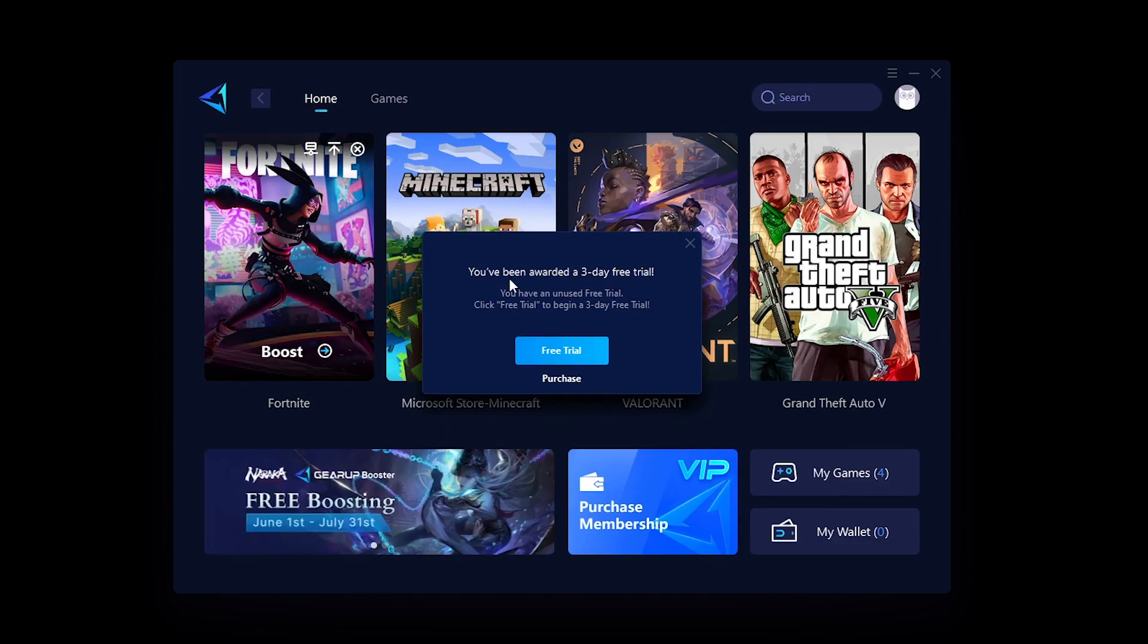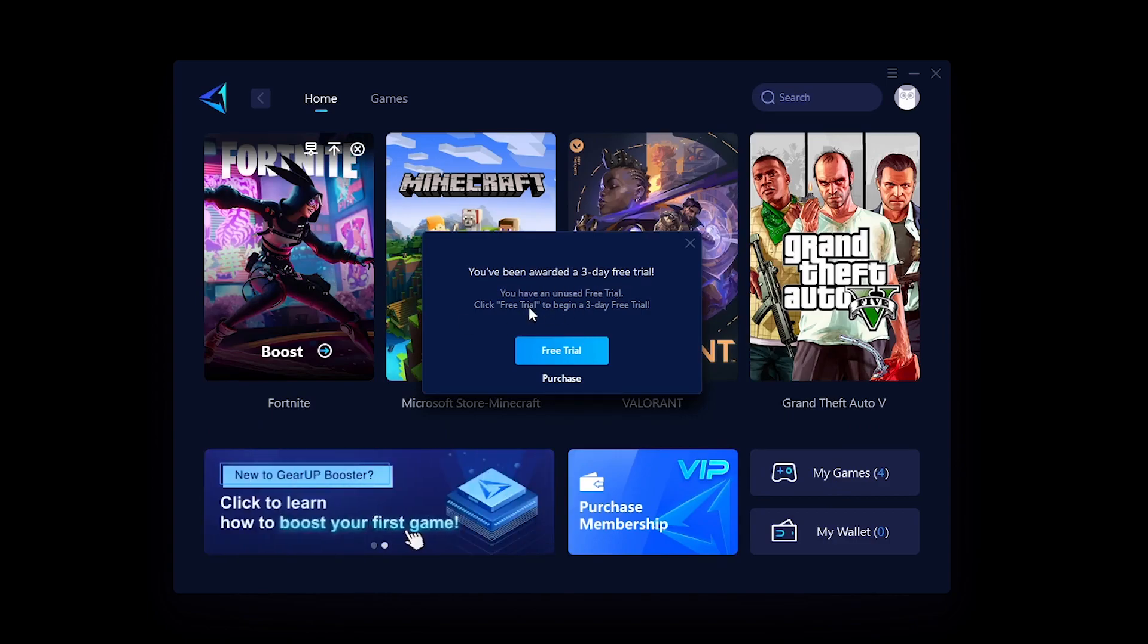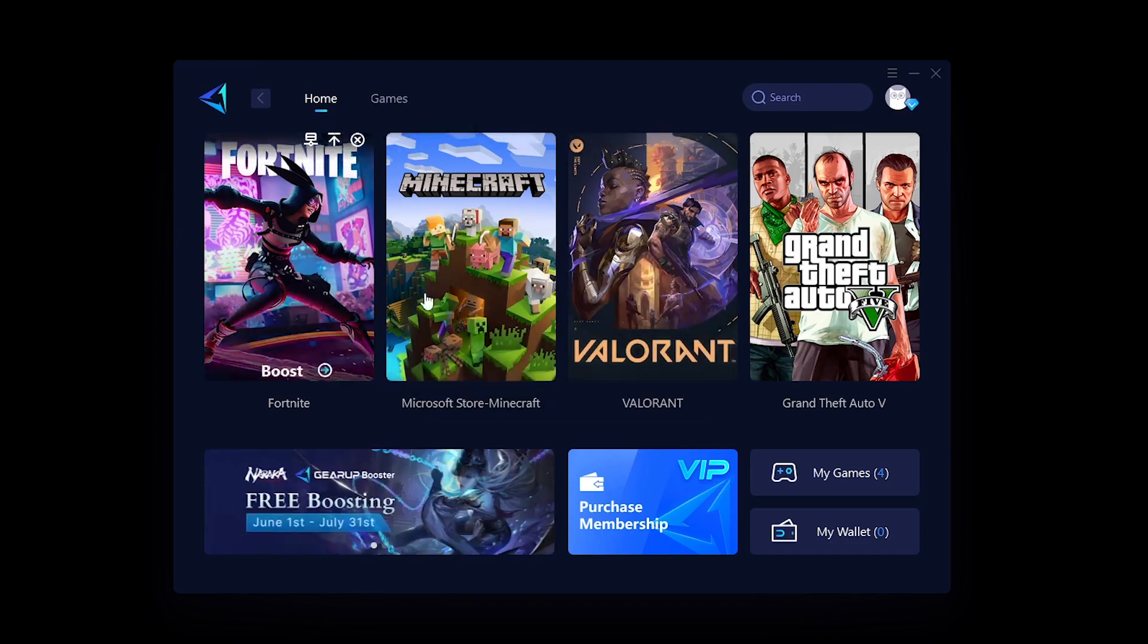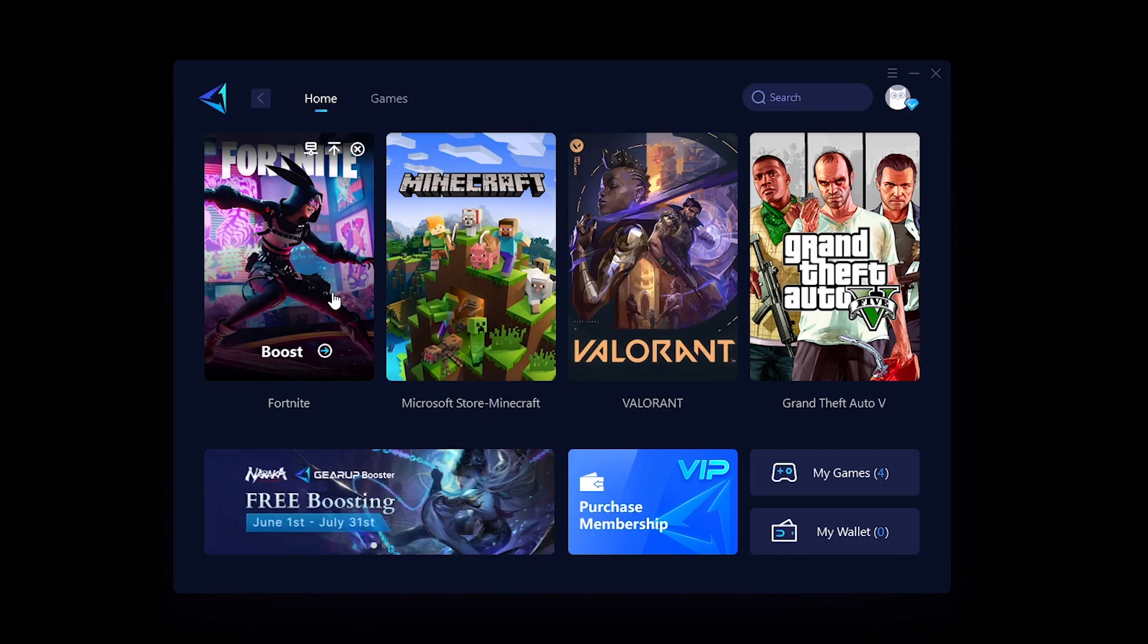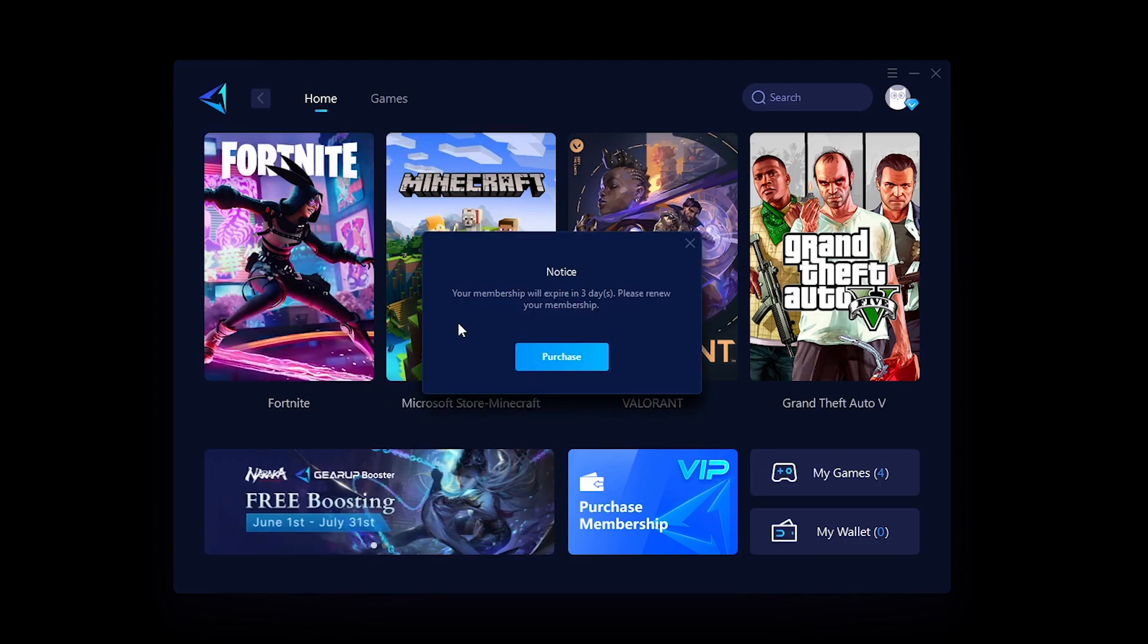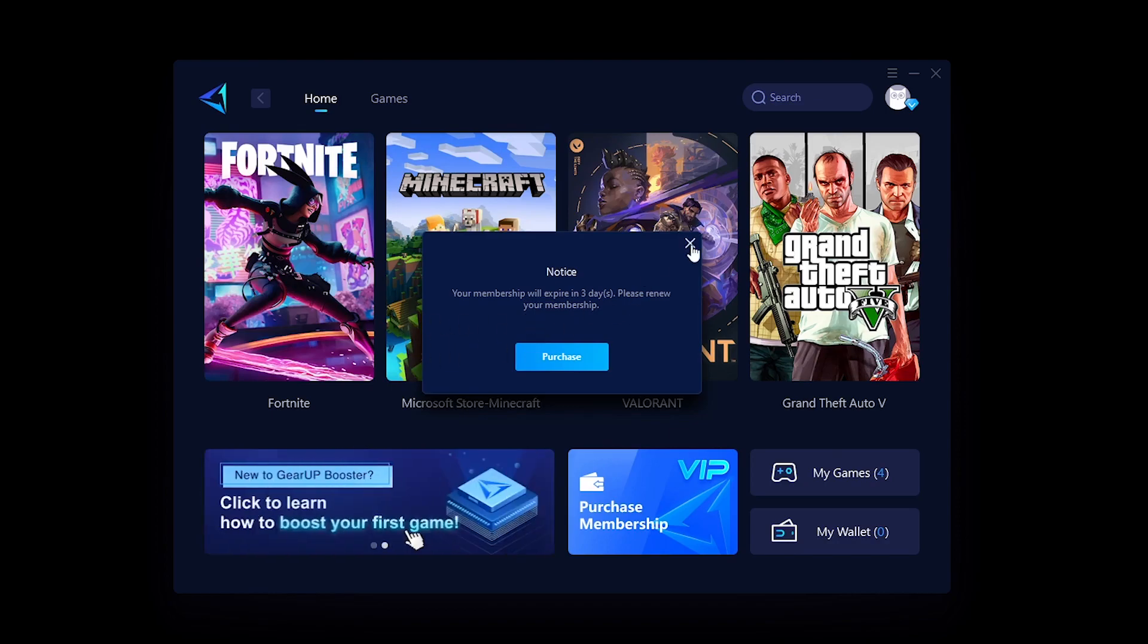The message has also popped up that you have been awarded a three day free trial. Click the free trial to begin a three day free trial. I'm gonna click on free trial and it's going to give me three days of completely free usage of this software. If you like the software, you can always purchase a membership, but we are not going to be doing that right now.